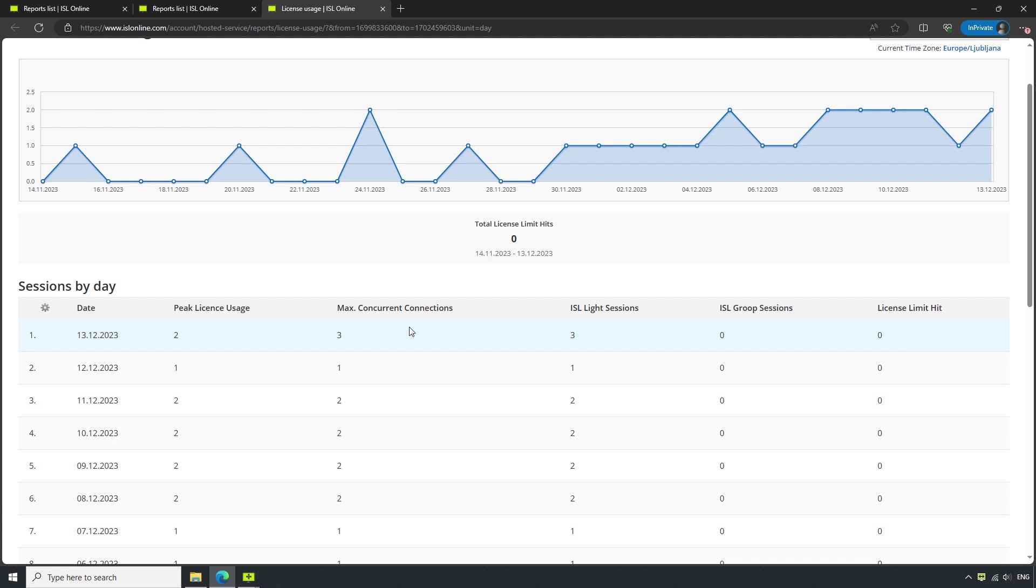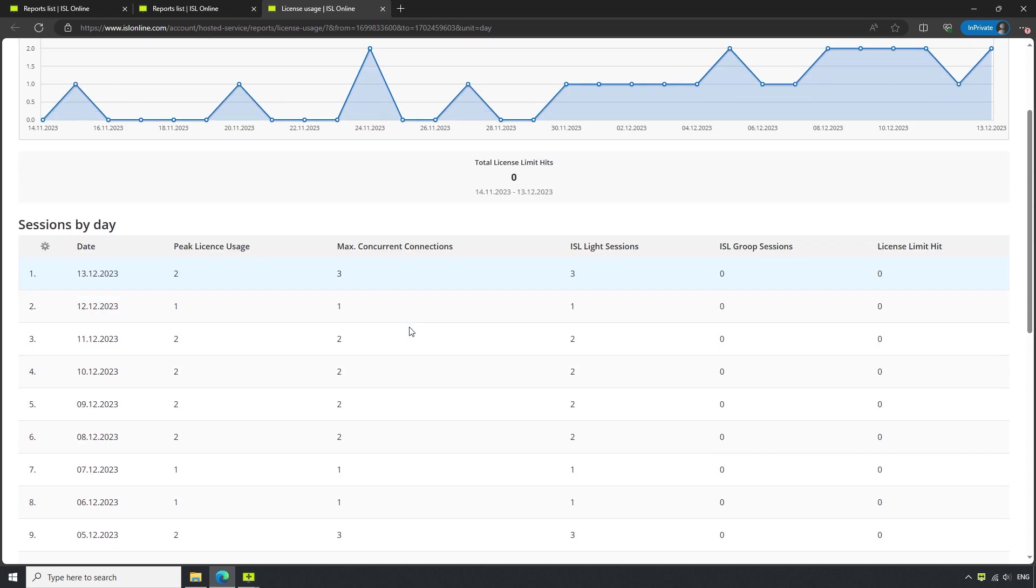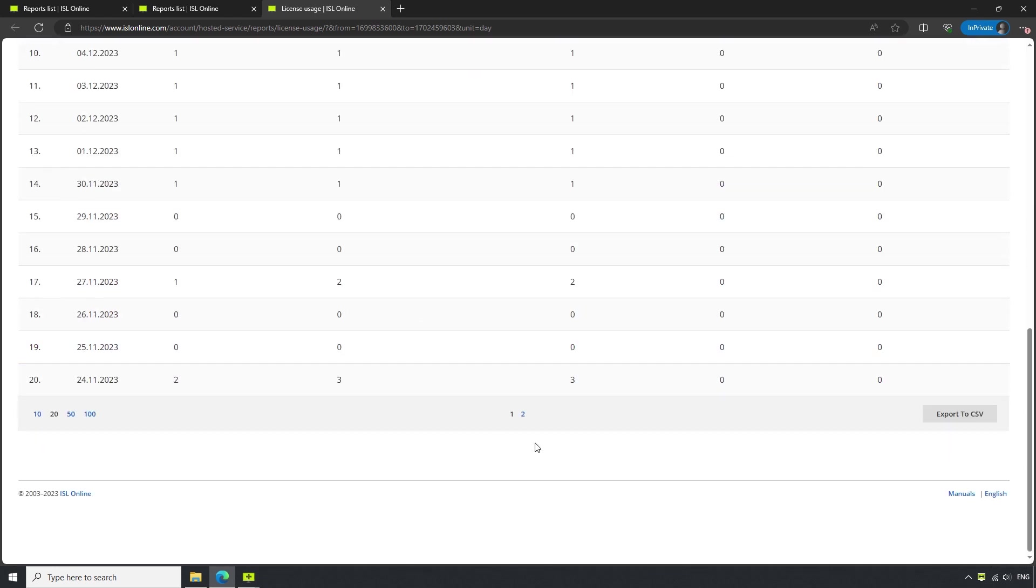These reports can be exported to a CSV file for record keeping, data analysis, and easy importation into other software or systems.